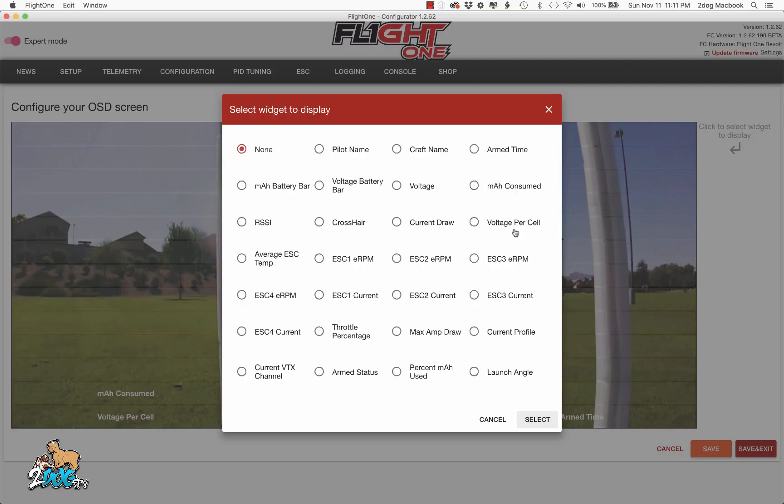Voltage per cell — this will show you the total pack voltage divided by the number of cells, giving you an average cell voltage. This is what I use.